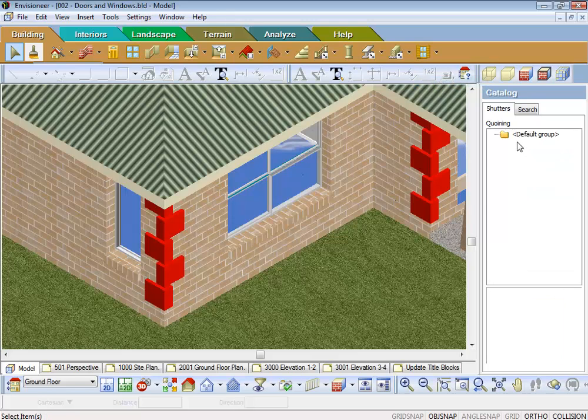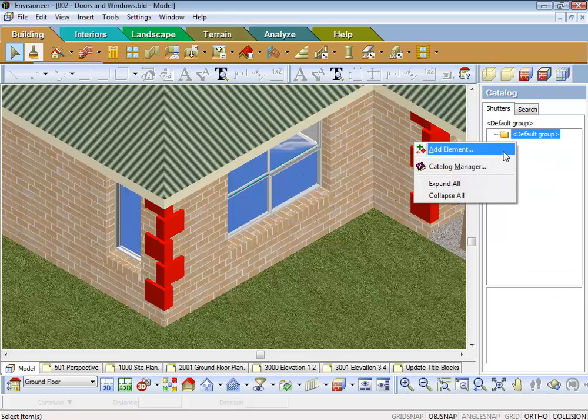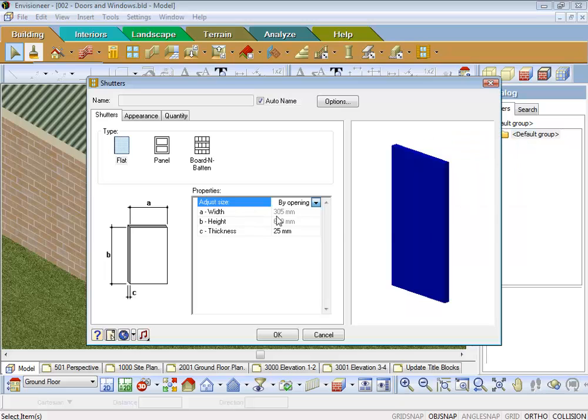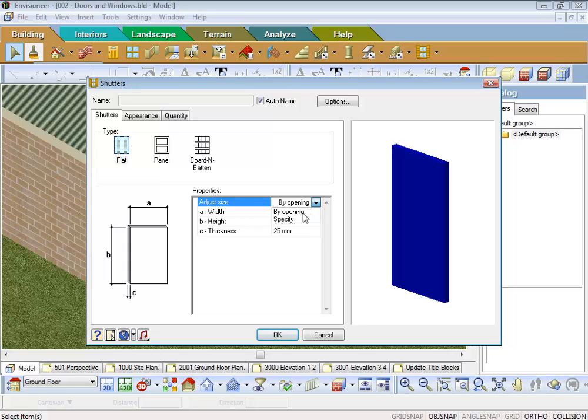So I haven't got any shutters at the moment. So what I'll do is I'll just add an element. We'll create a panel in here. We can sort of buy the opening or specify the size to whatever size you might want.